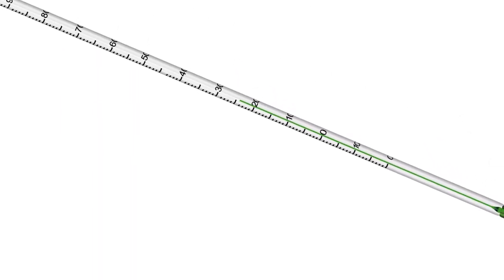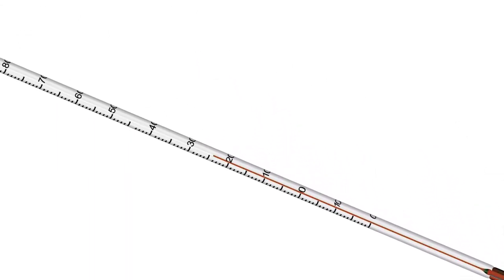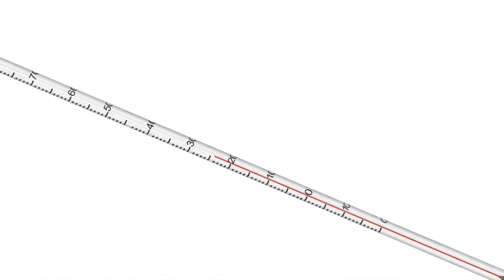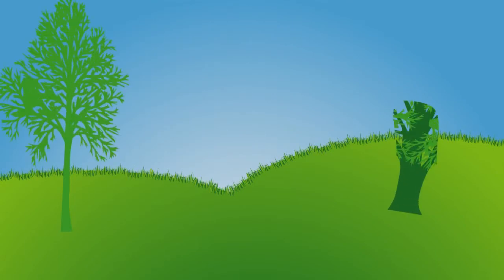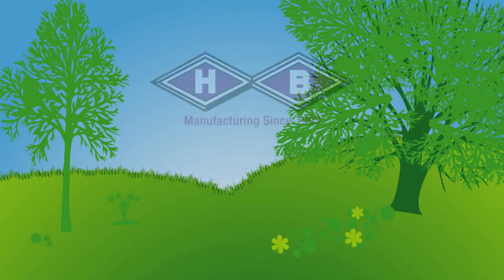When you buy a thermometer, the color of the liquid may not be an indication of the type of liquid the thermometer is filled with. When you buy an HB Instrument Company enviro-safe thermometer, you get the safest and most accurate non-mercury alternative on the market.